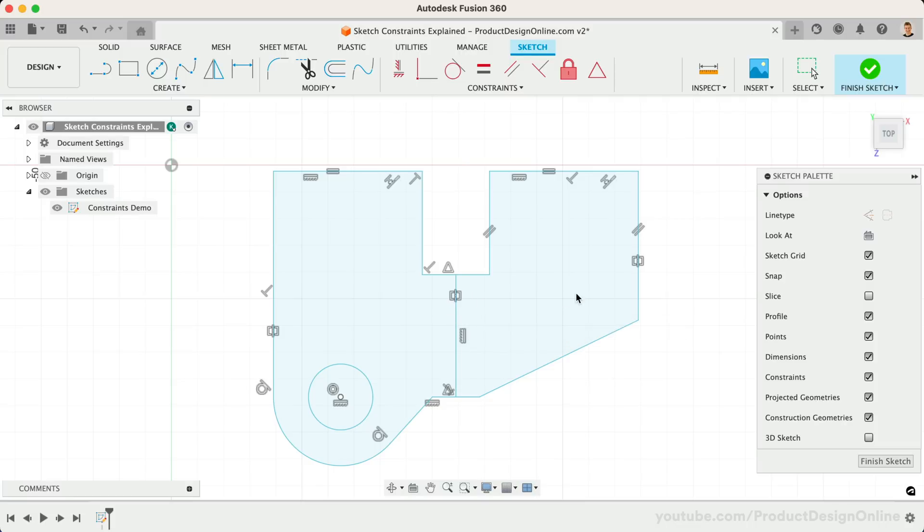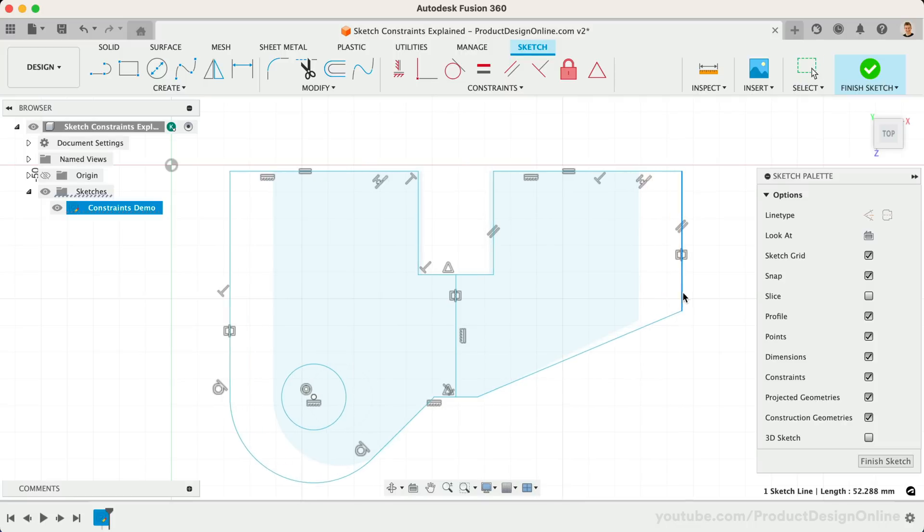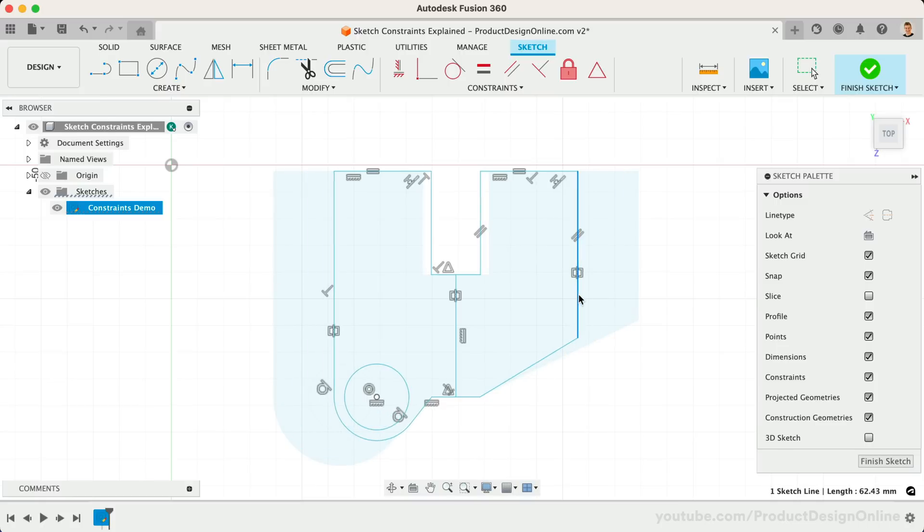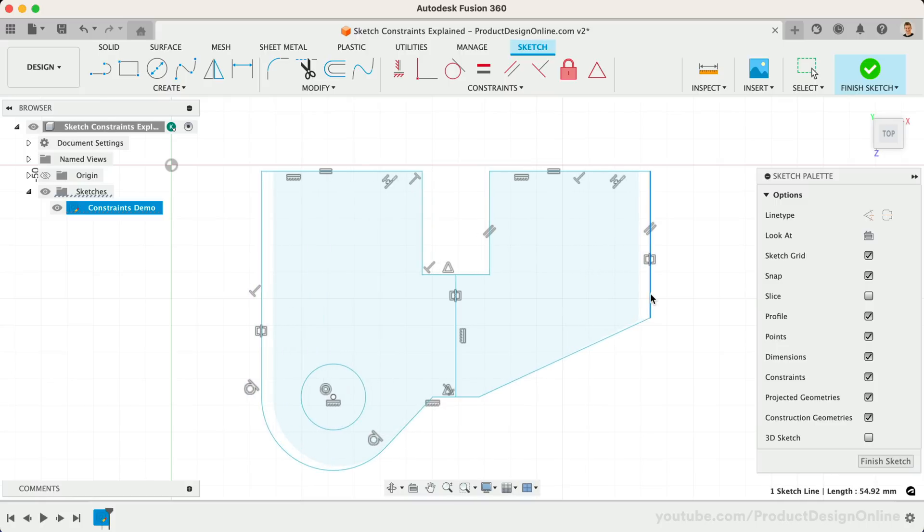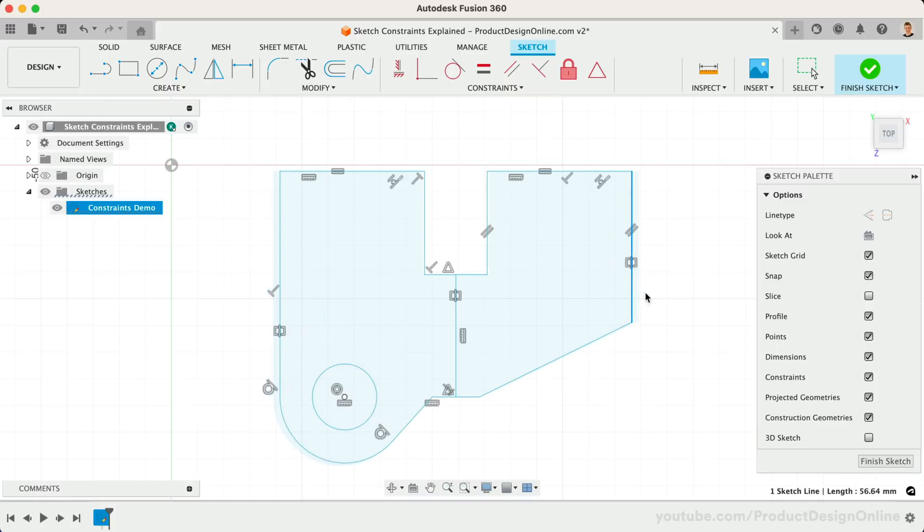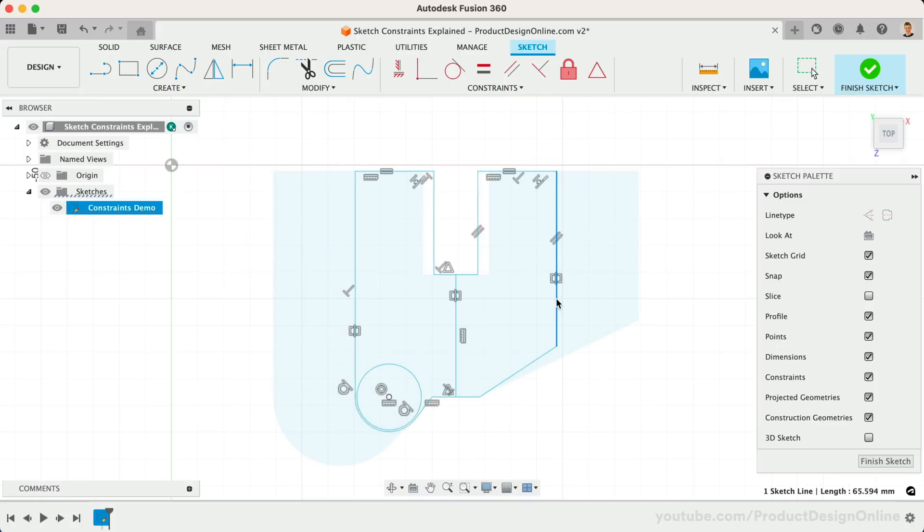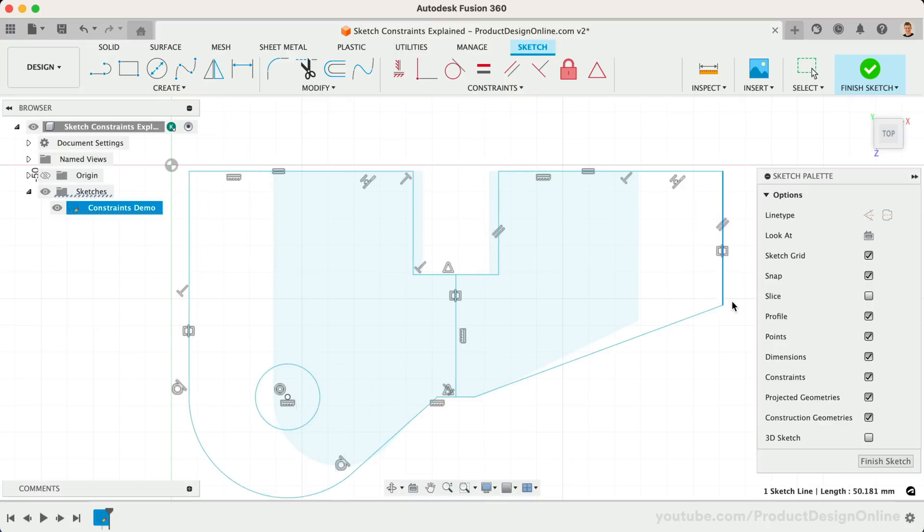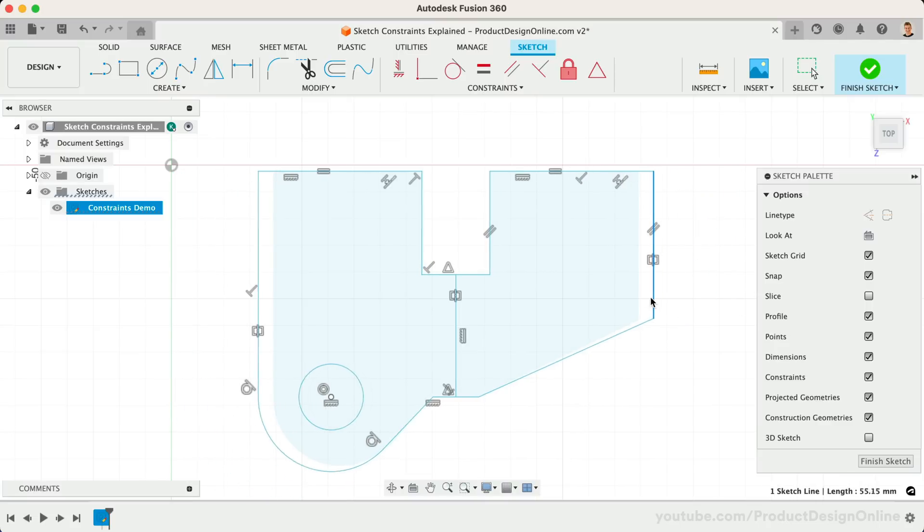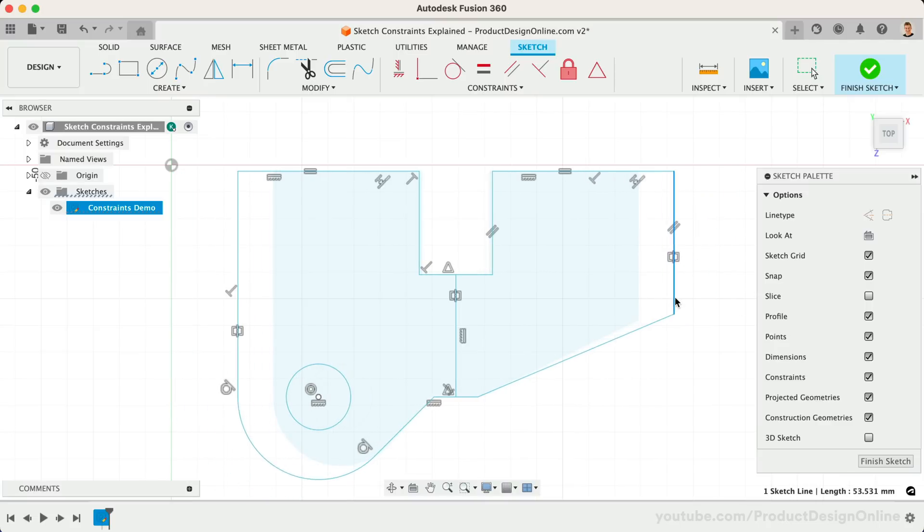If we move either one, the other one will remain the same distance from the center line. As we move this geometry, you'll find all of our previously applied sketch constraints are working together to keep the geometry intact.